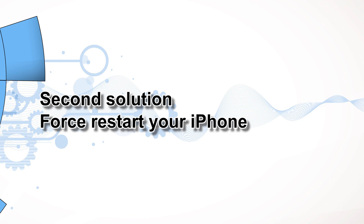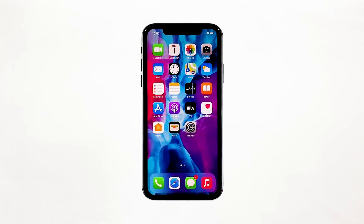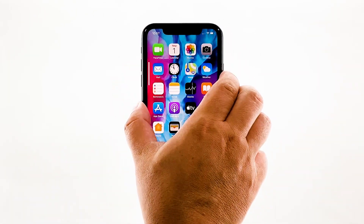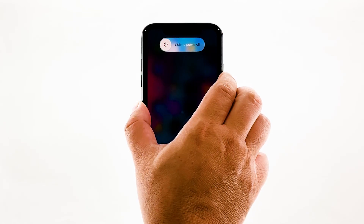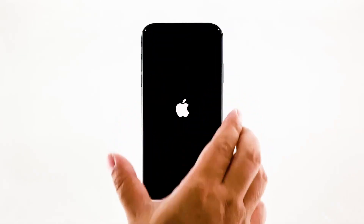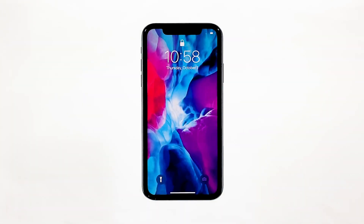Second solution: force restart your iPhone. If it's not due to a disabled cellular data, it's possible that the problem is caused by a minor system glitch. That's the reason why you need to perform the forced restart as the next solution. Quickly press and release the volume up and then the volume down button. Immediately after that, press and hold the power key for 10 seconds. This will trigger your iPhone to power off and turn back up. Once the logo shows, release the power key and wait until it has finished restarting. When the reboot is finished, try to check if the problem is fixed.